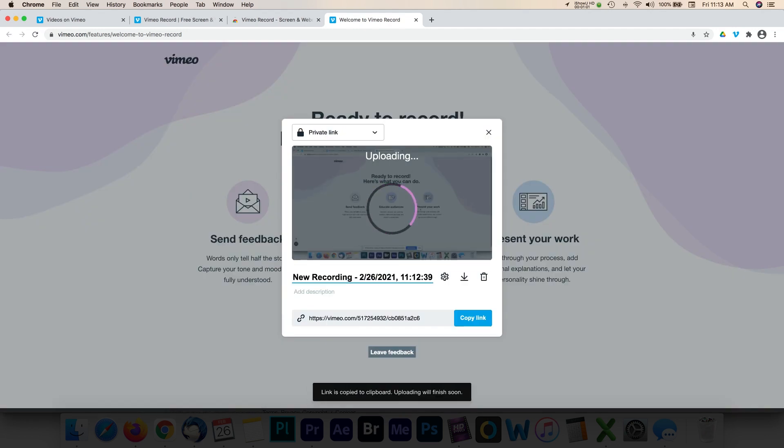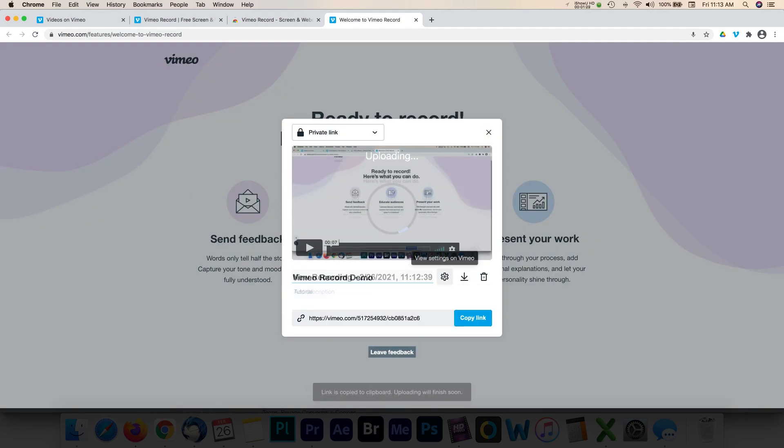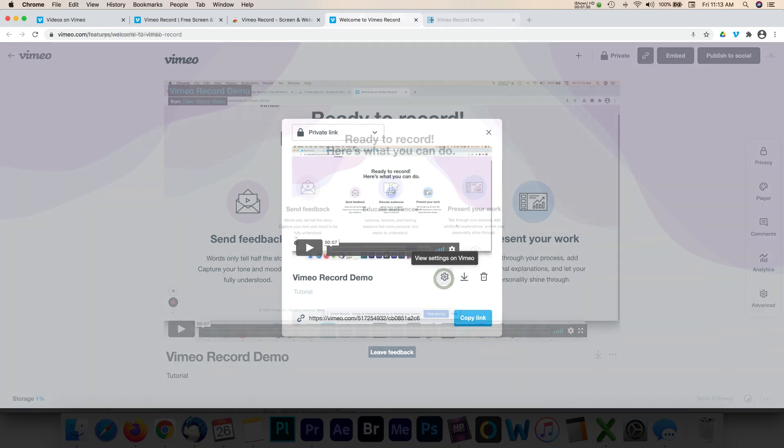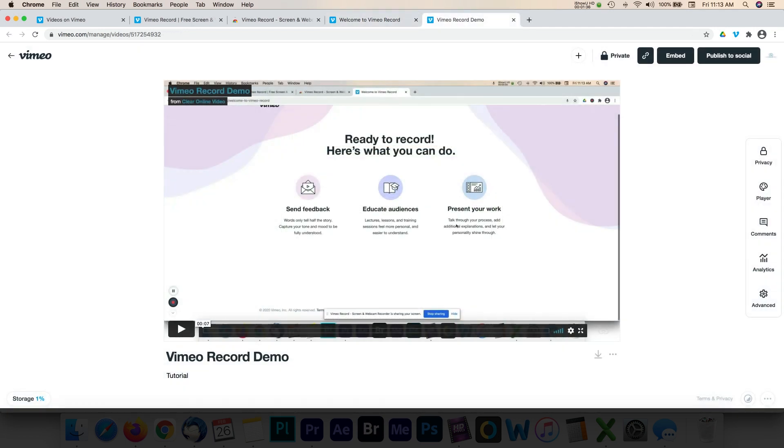The save option presents a number of things you can do to your video in Vimeo. You can name the recording, add a description, customize thumbnails and video player colors, enable privacy settings, embed the video, or publish it to social media platforms.